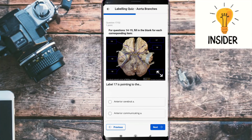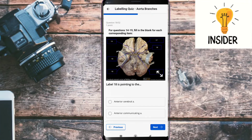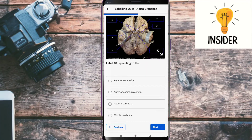Label seventeen is pointing to the anterior communicating artery. Label eighteen is pointing to the internal carotid artery.